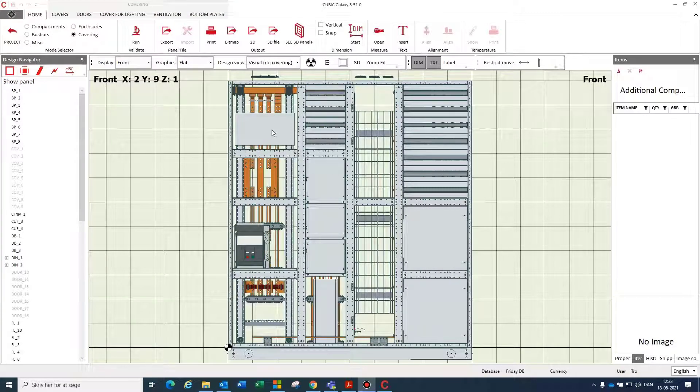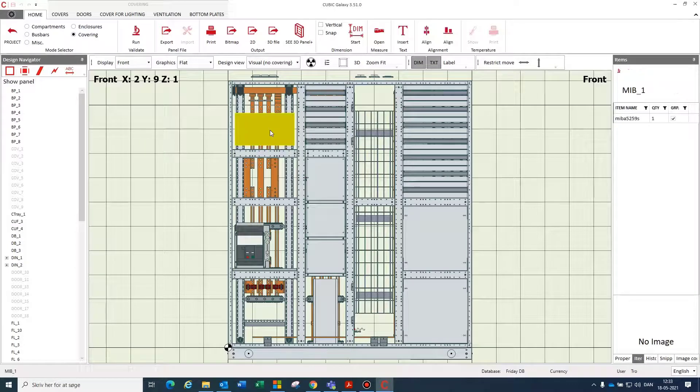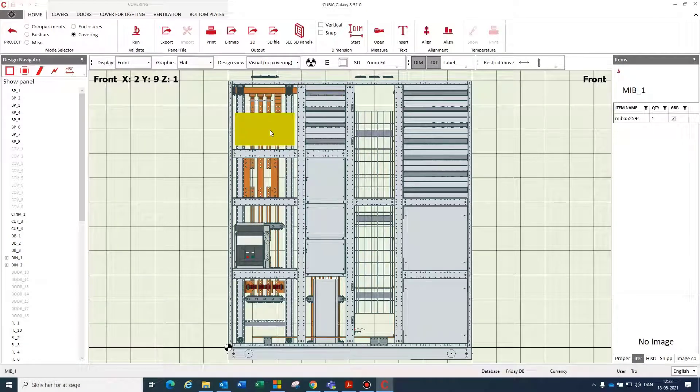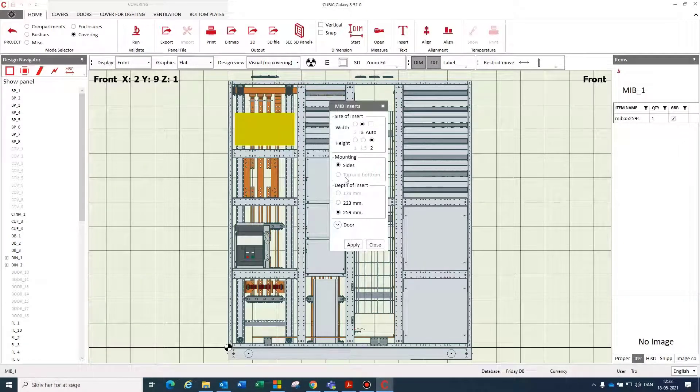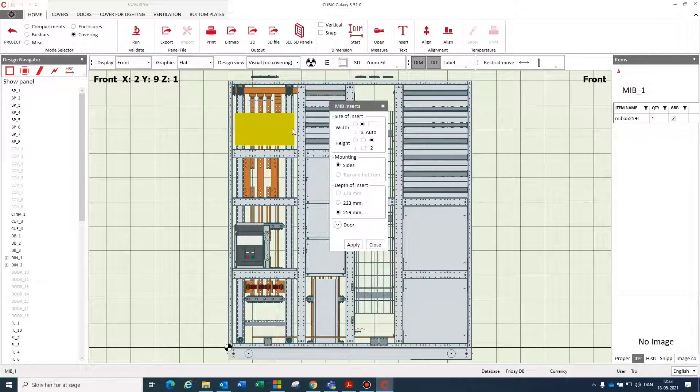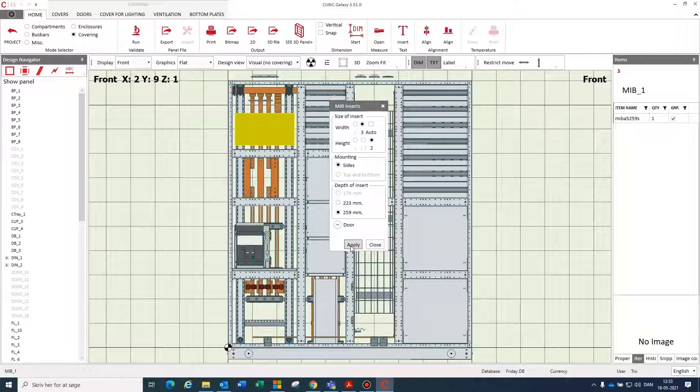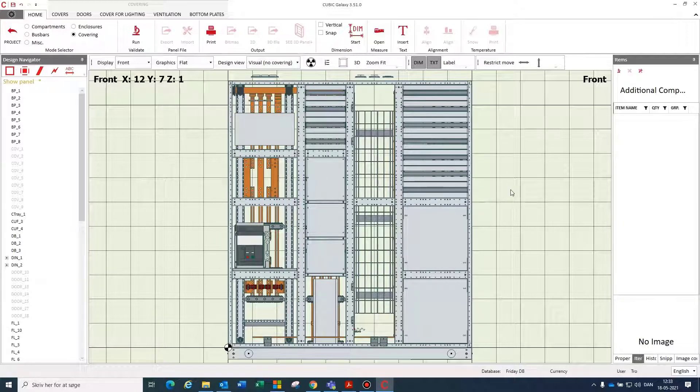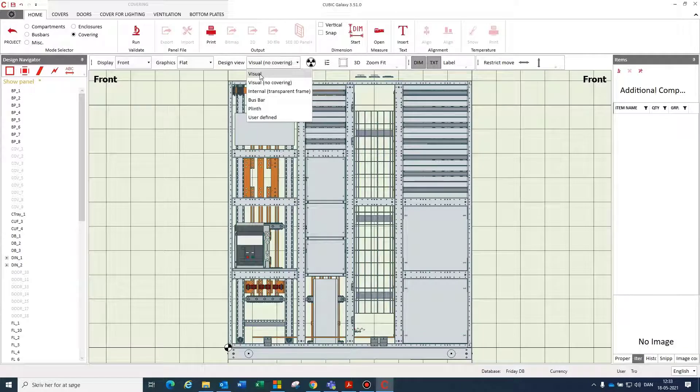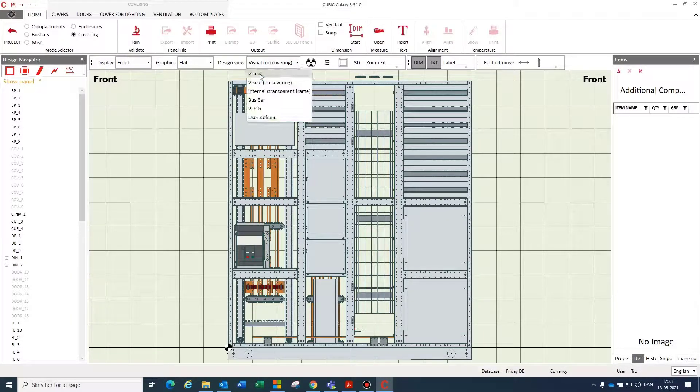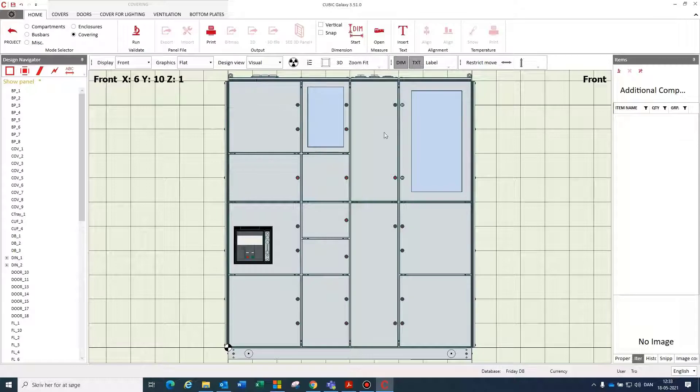During the design, you're always able to edit and change the configuration of your inserted items. You can change size and other specifications for each individual item in your design. We finish the design by adding some coloring onto the switchboard and the design is finished.